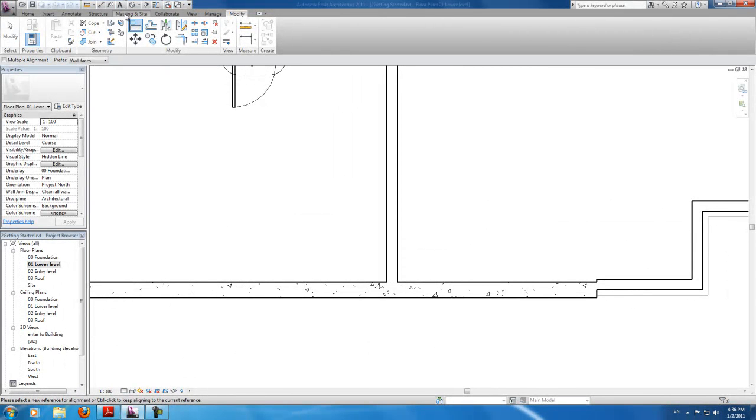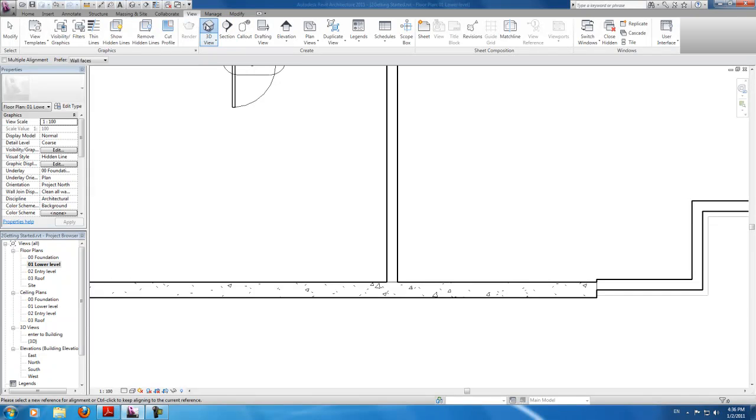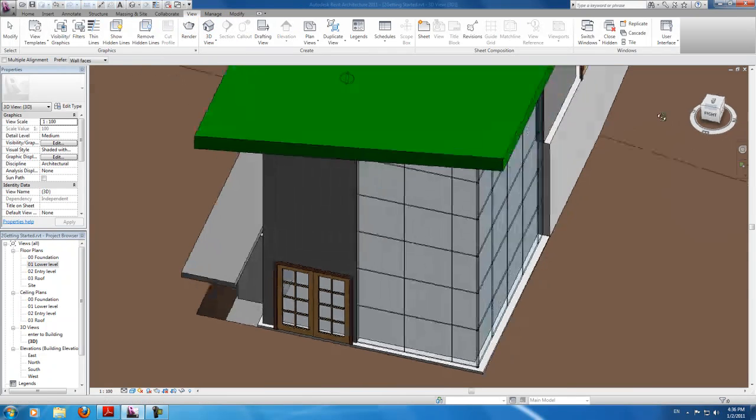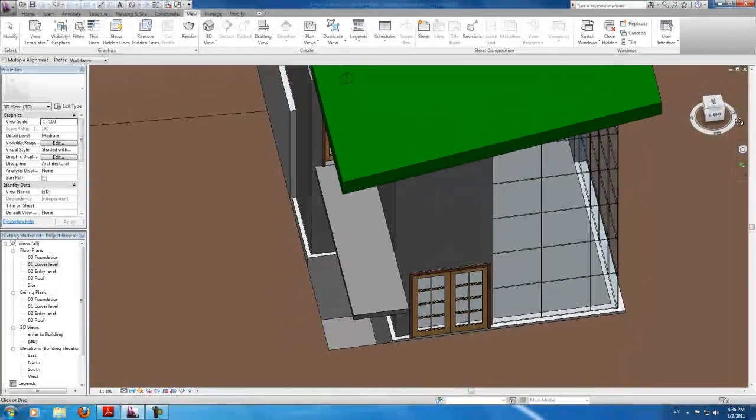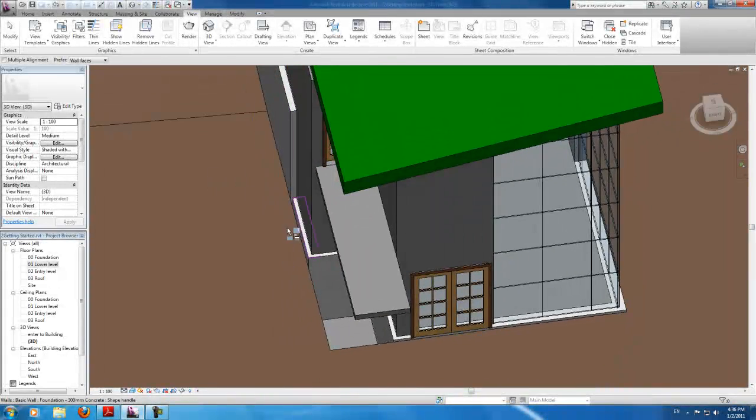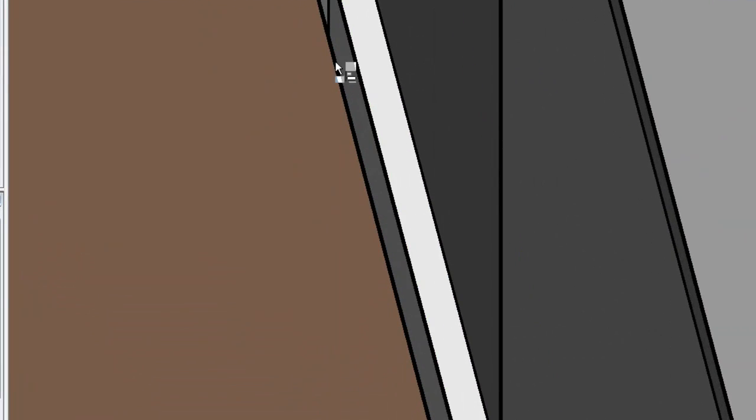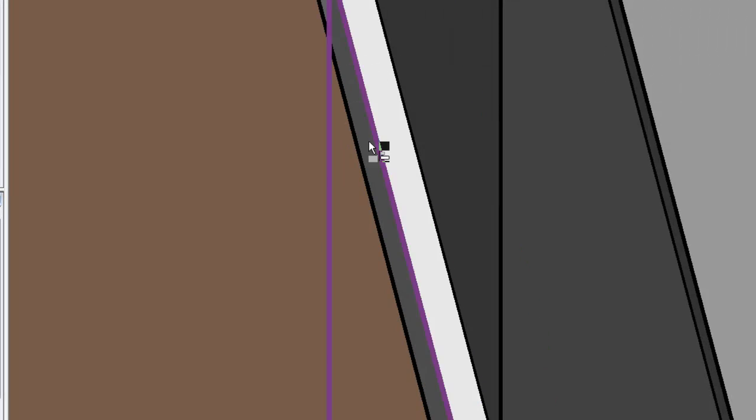And let's have a look at this in 3D view. Ah, yep. But it seems to have caused another problem. This is on the foundation. Foundation seems to have moved with the align.